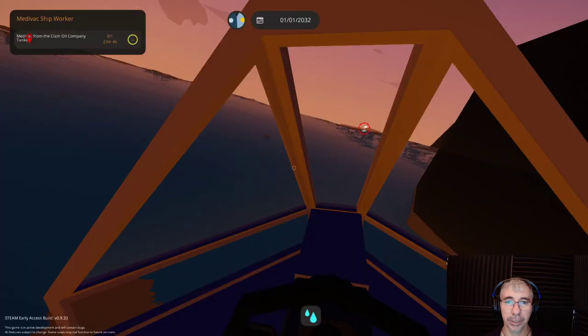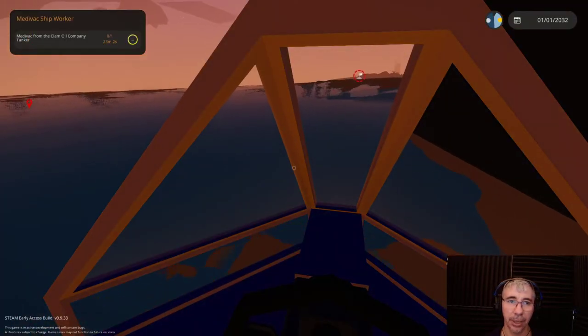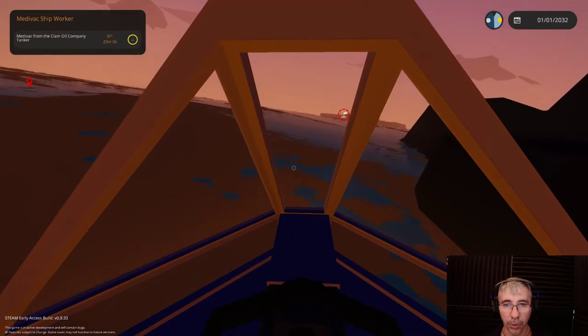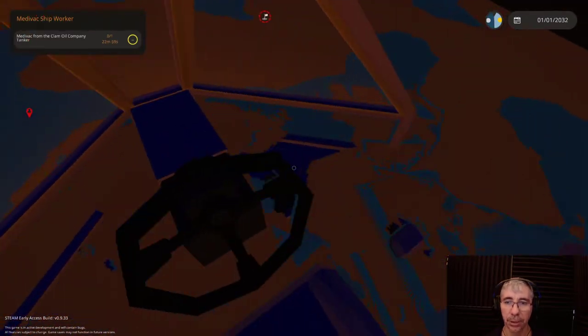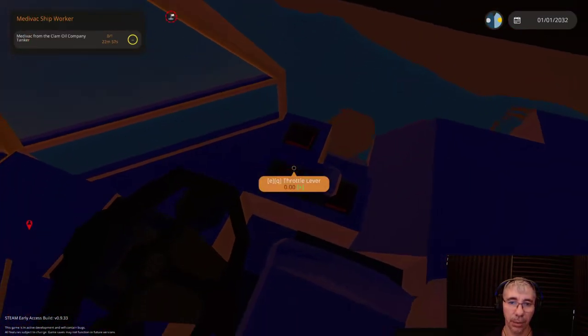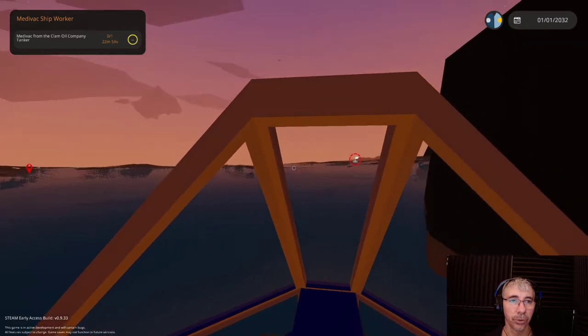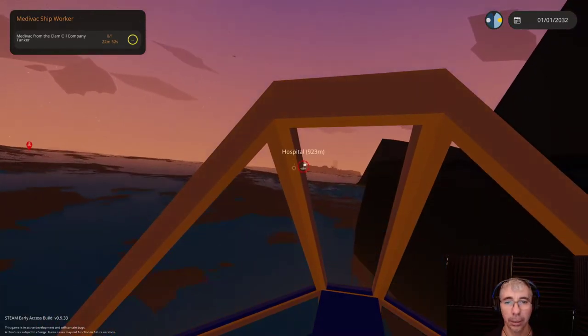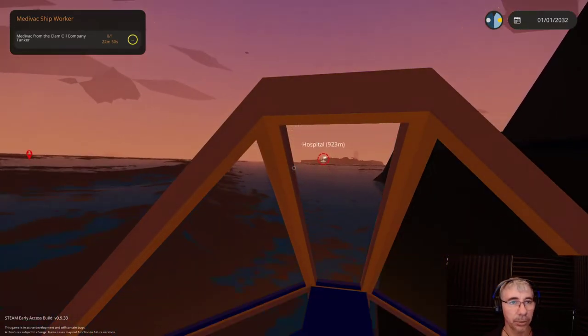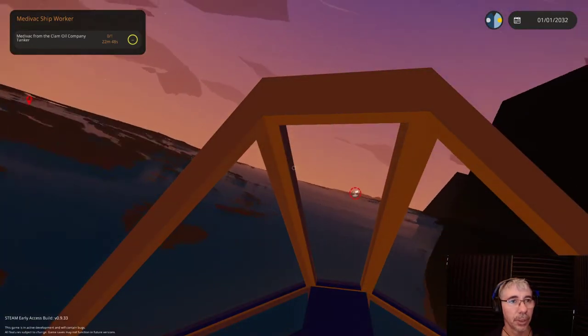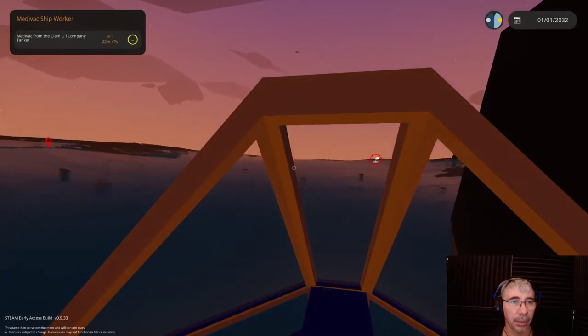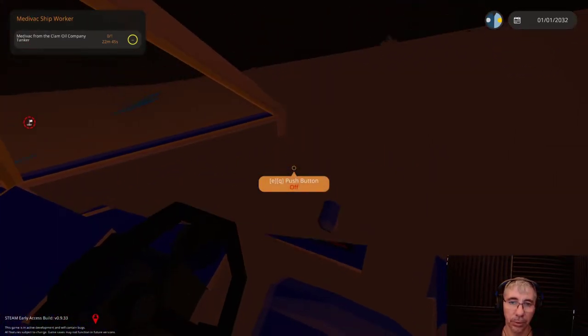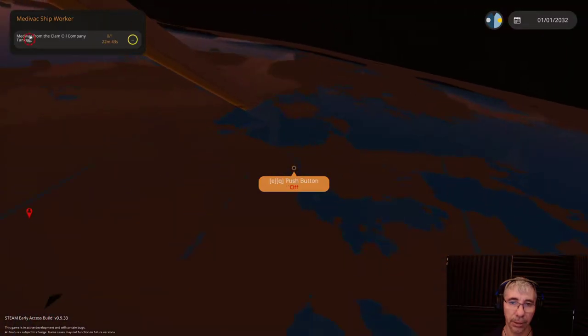Hi gamers! I'm Cyber Settler and today we are playing Stormworks. We have a mission to take someone to the hospital, a medivac ship worker. So let's do that right away.